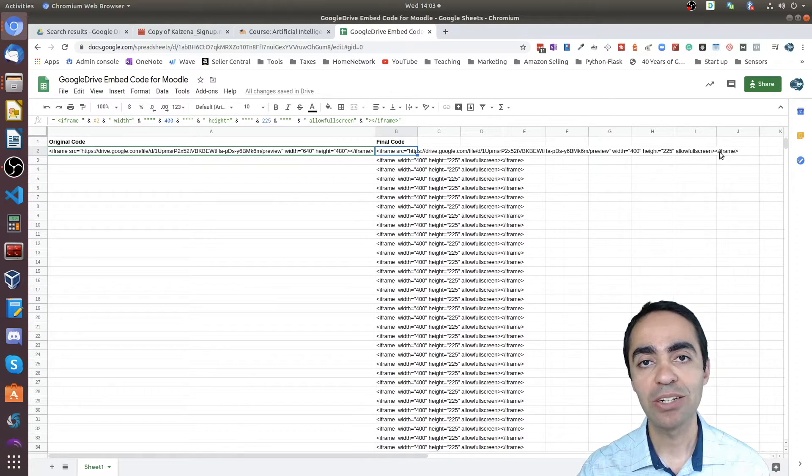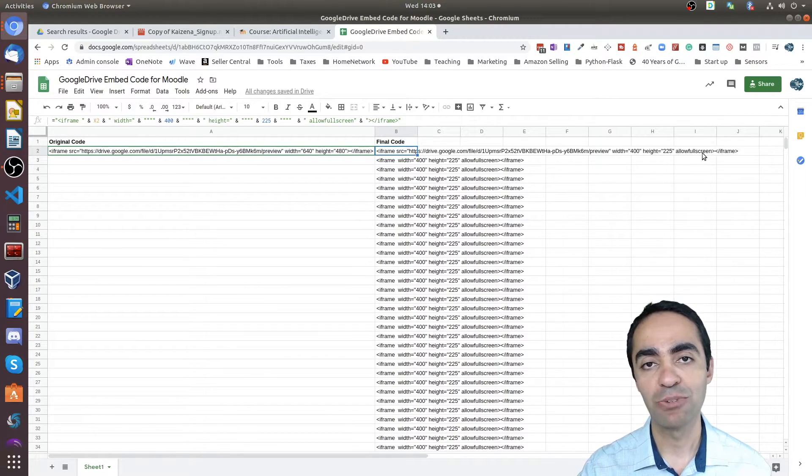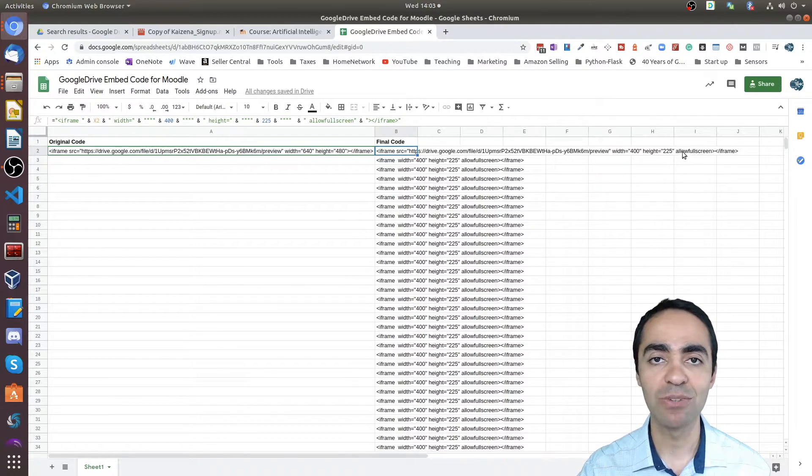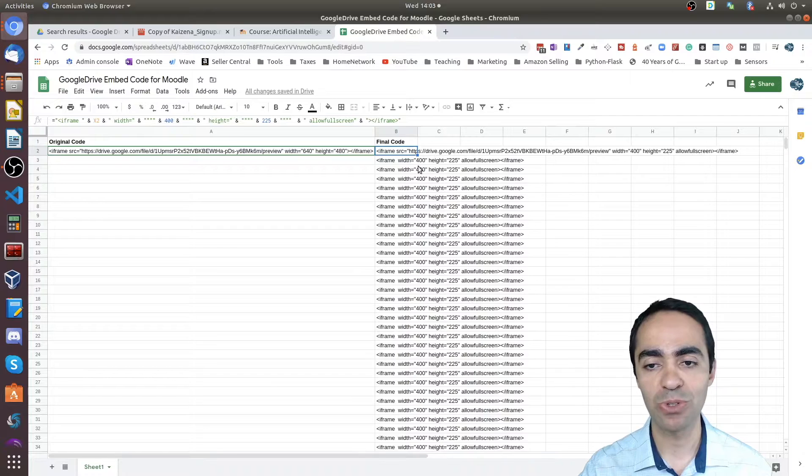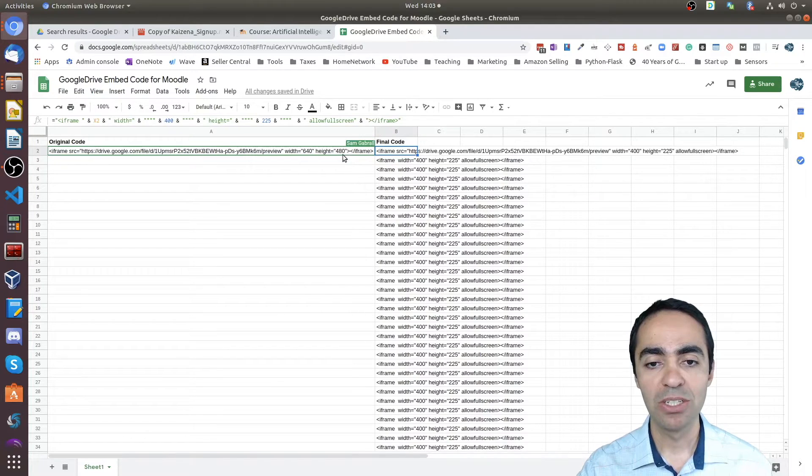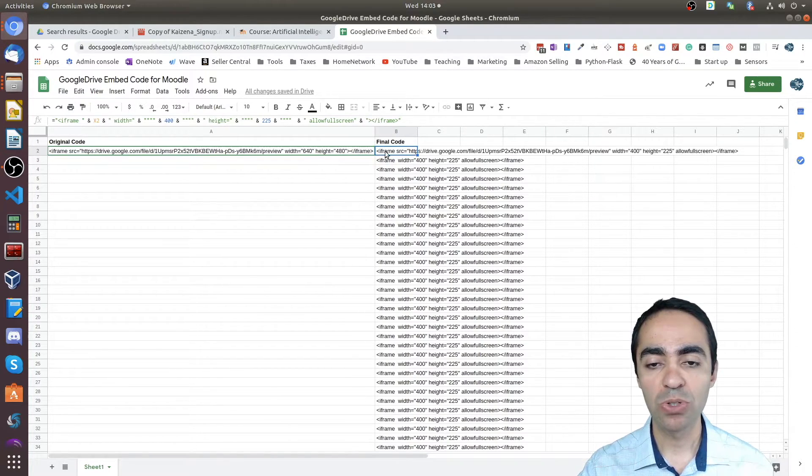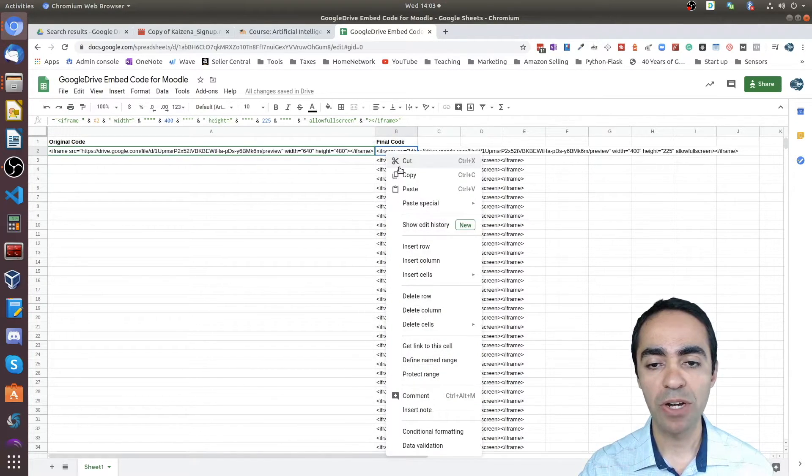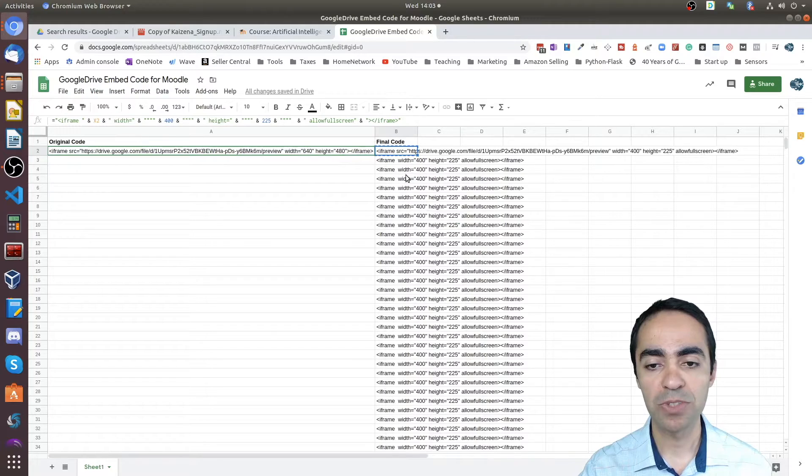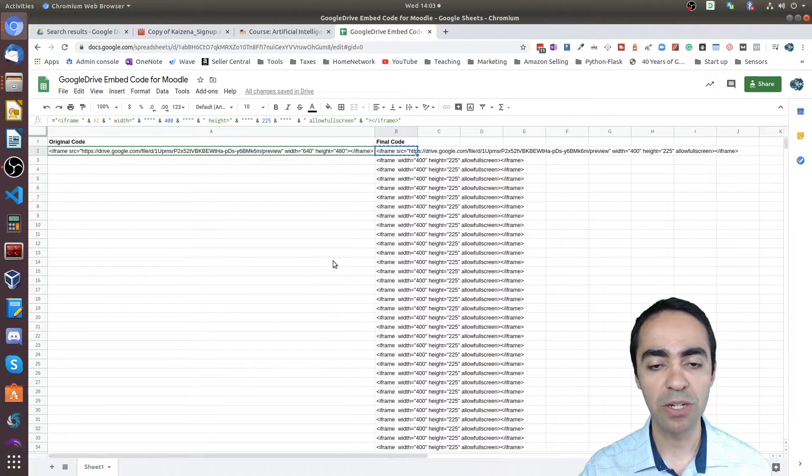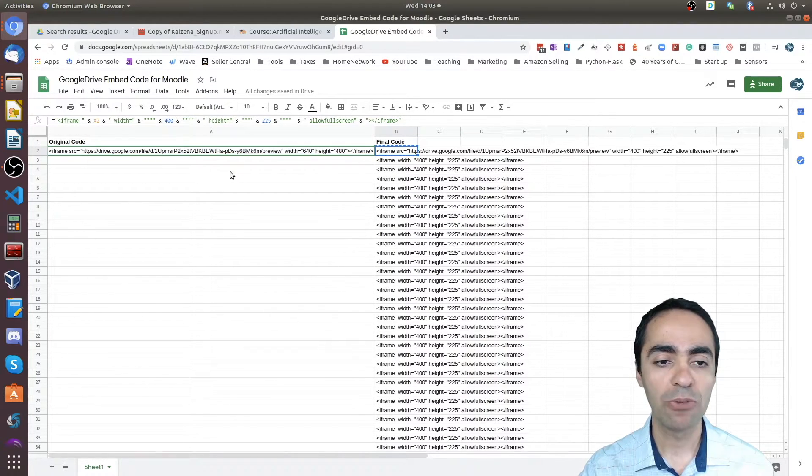The second thing I've modified is the 'allow full screen' option. I've added that option so students have the option to click on full screen and see the video in full screen.